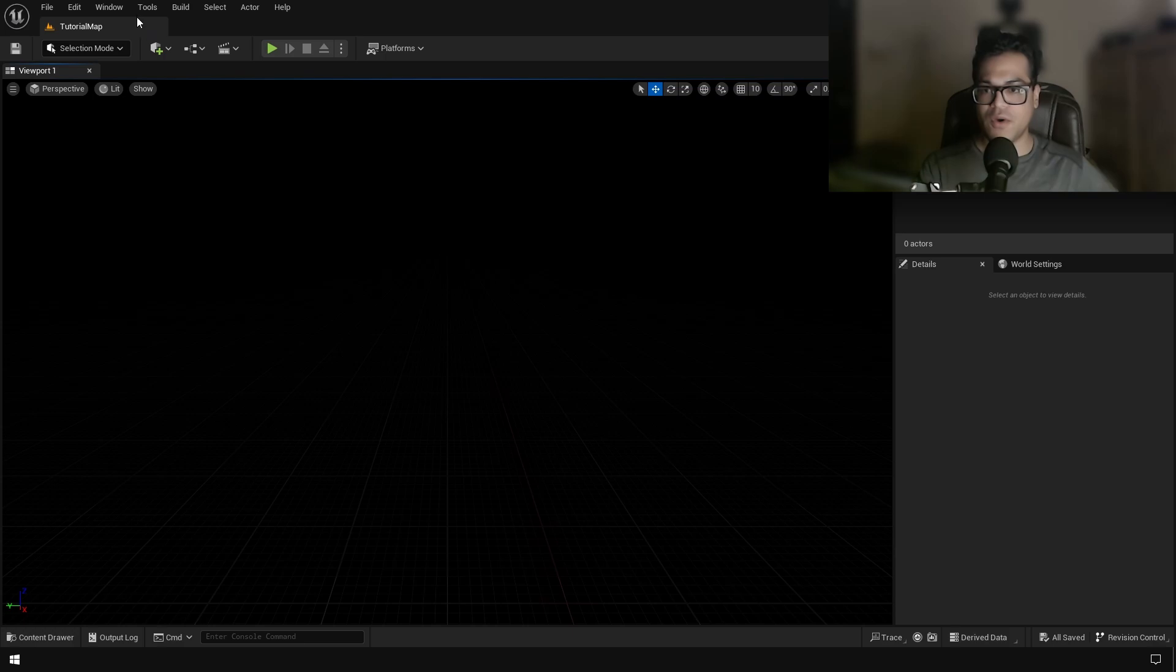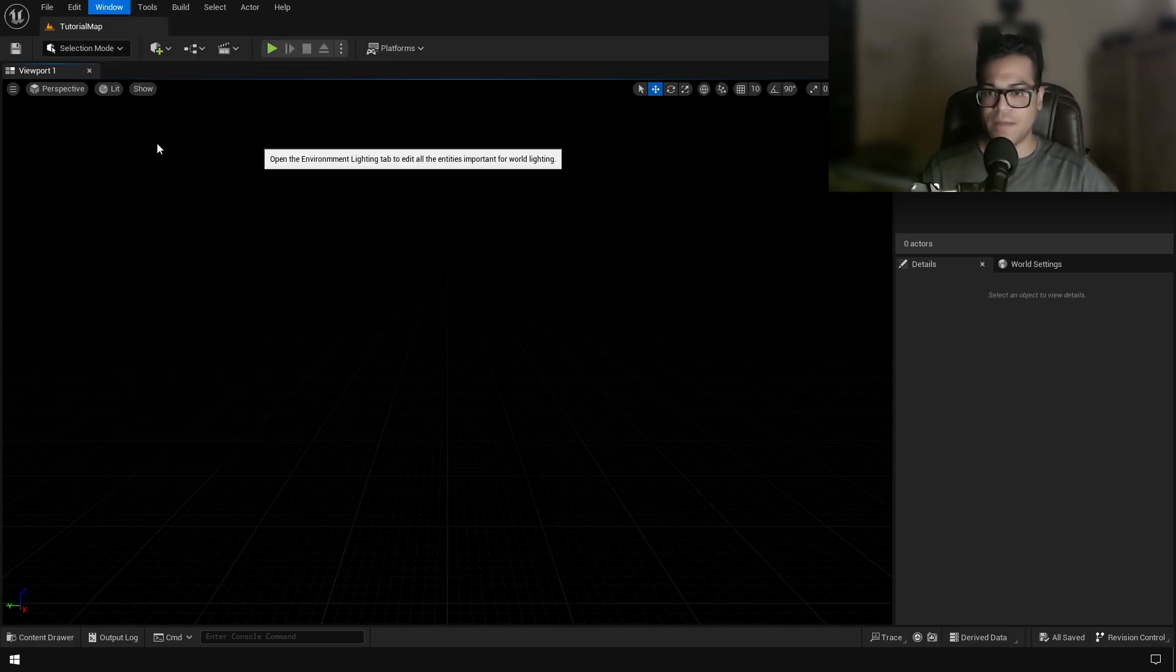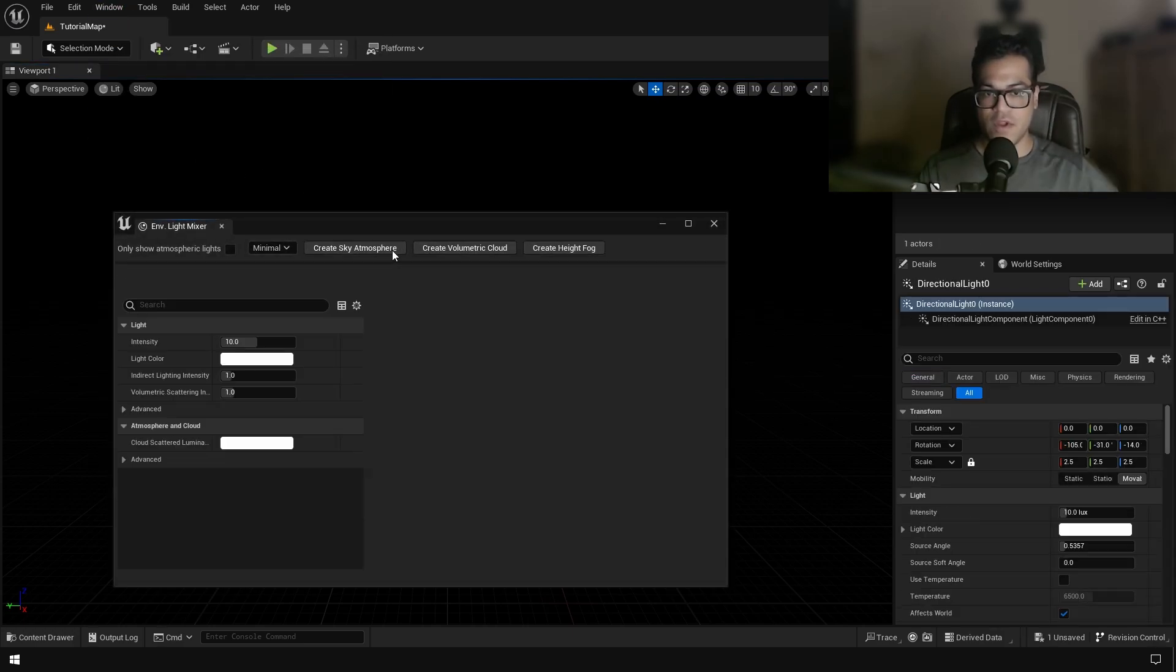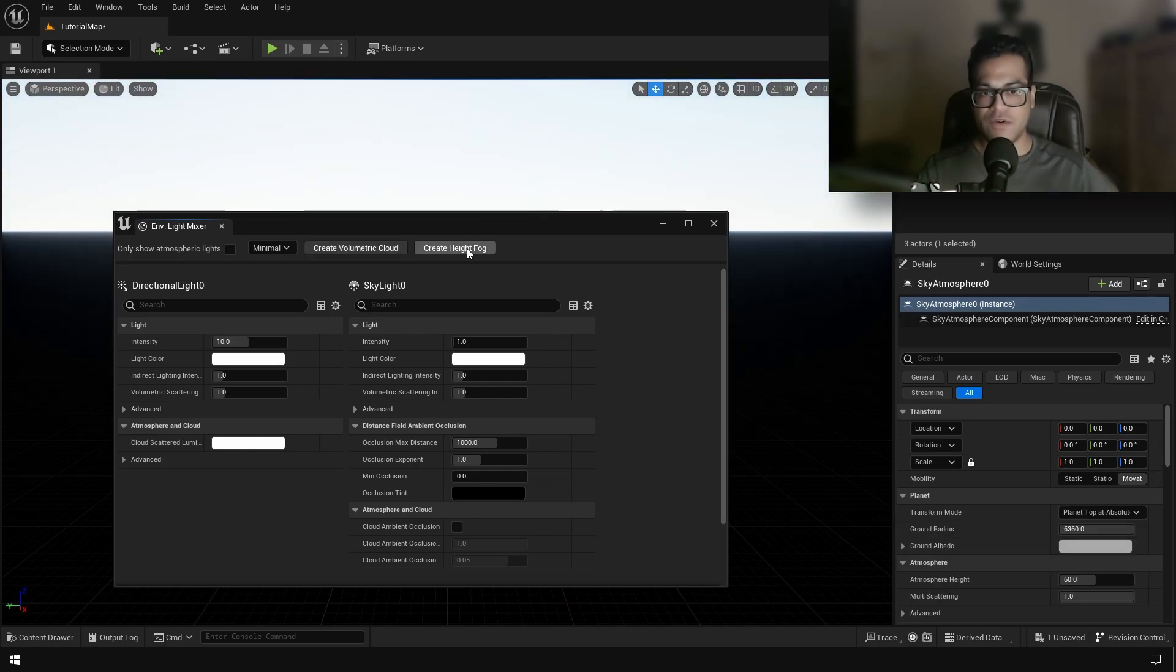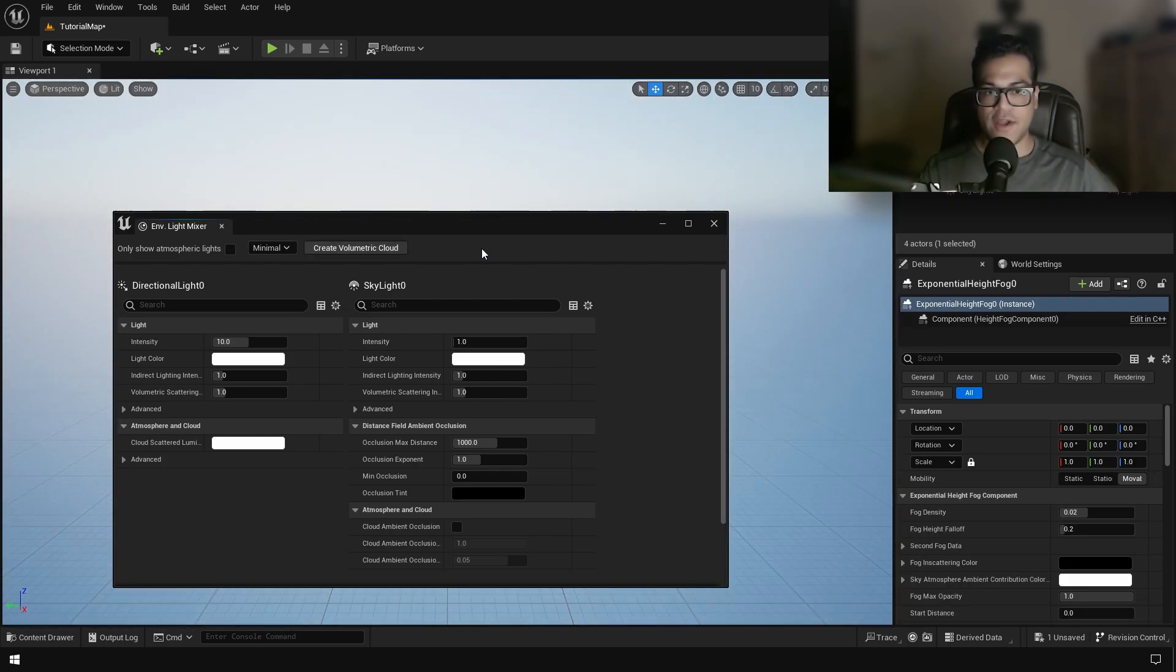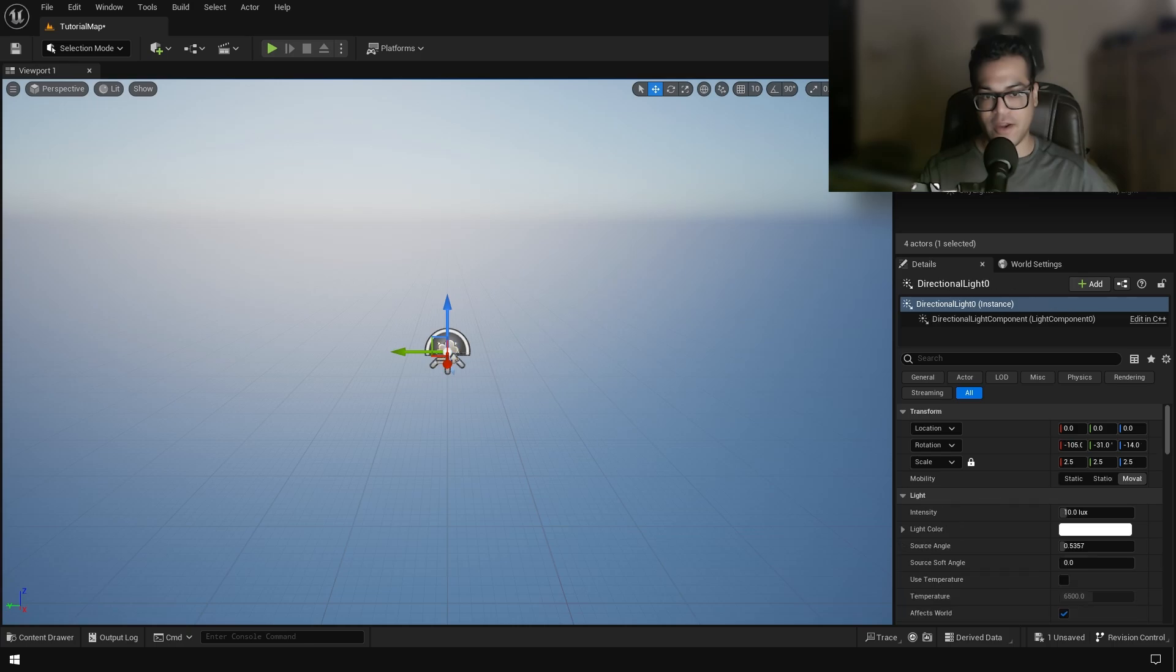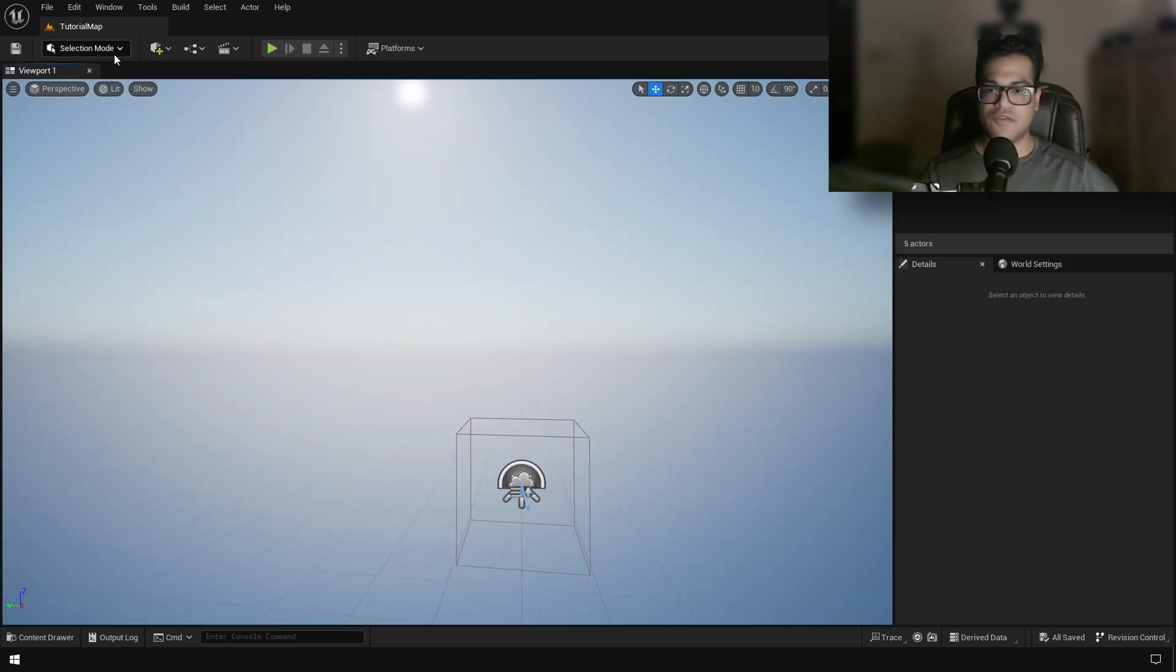Okay, so first we are going to add some lights and we are going to do that by using the Environment Light Mixer. So I added the Directional Light, the Exponential Height Fog, the Sky Atmosphere and the Skylight. This is going to be like the preliminary lighting of a level. After that we are going to create a landscape.